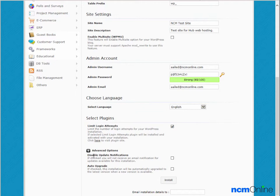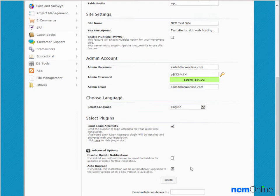Disable update notifications - we're going to leave that unchecked as we would like to receive updates of WordPress and plugins. Auto upgrade - we will check that off as it is a time saver for WordPress to be automatically upgraded.